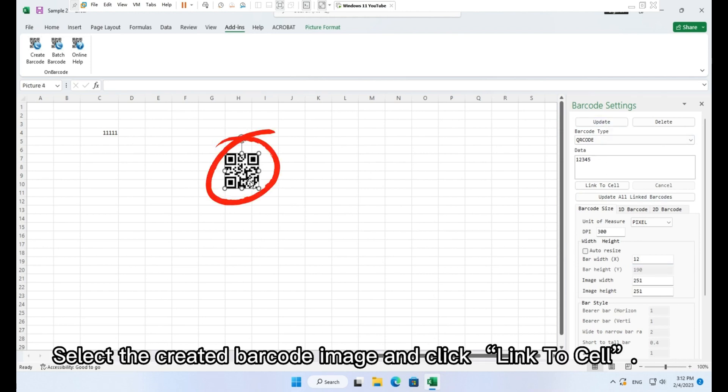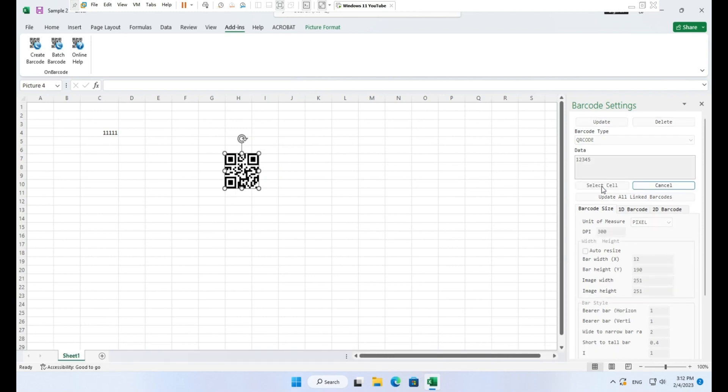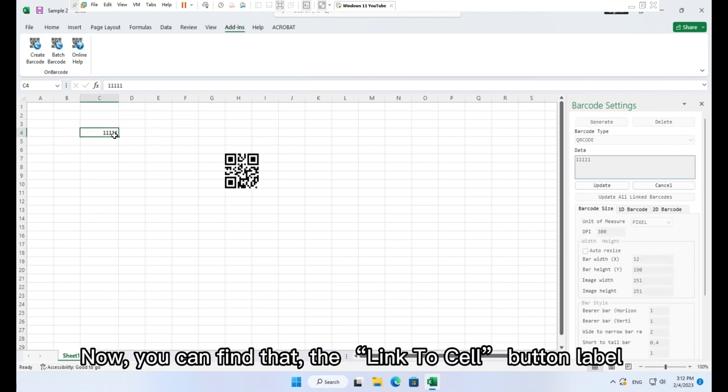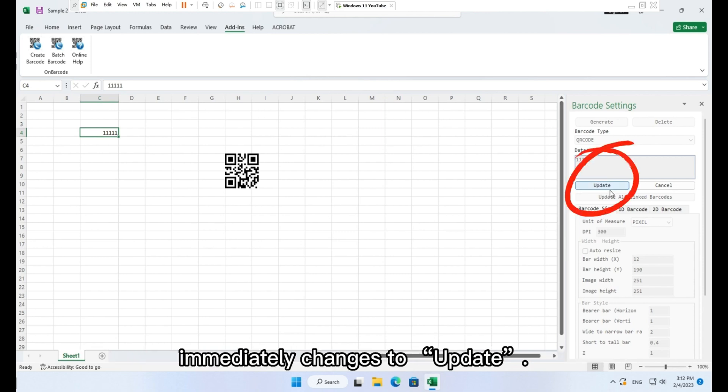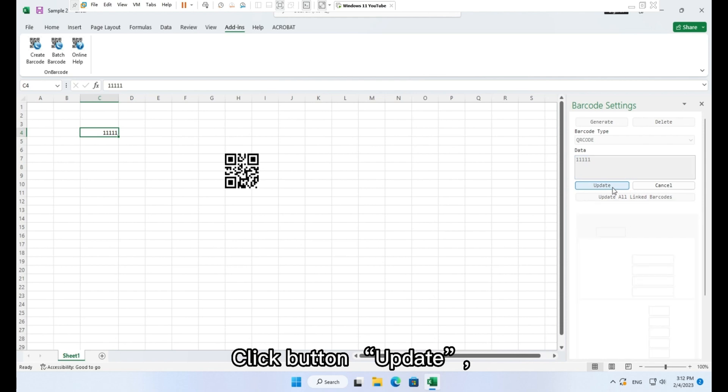Select the created barcode image and click Link to cell. Select a cell C4 with your target data. Now you can find that the link to cell button label immediately changes to update.